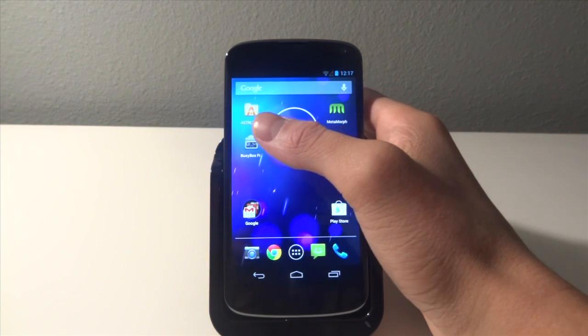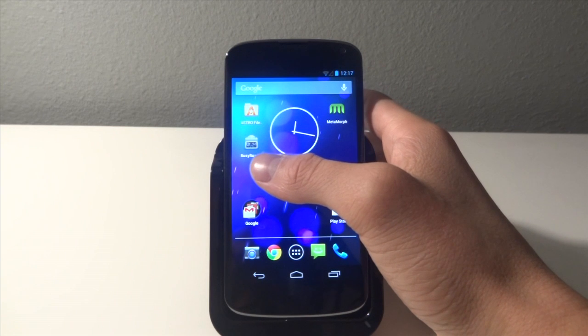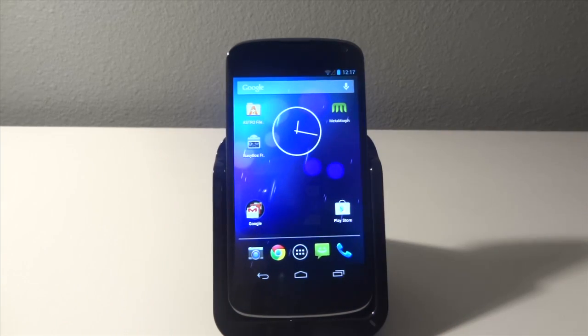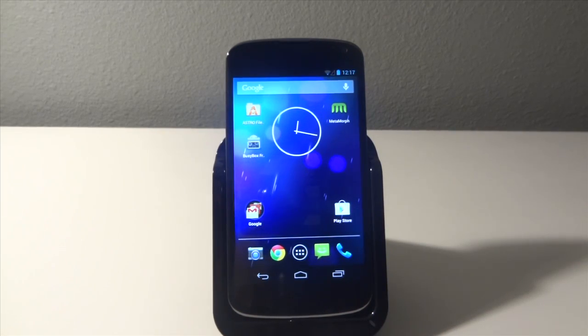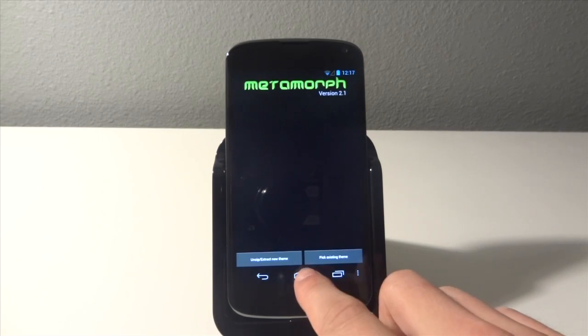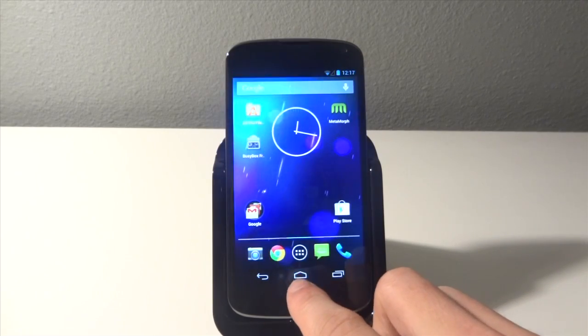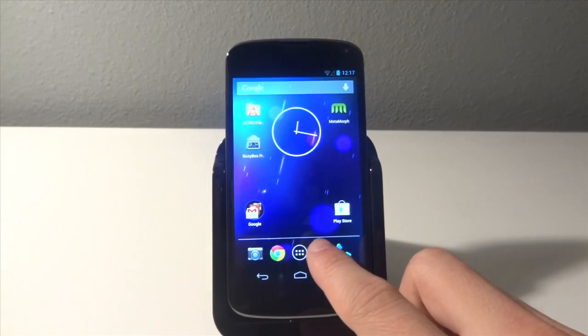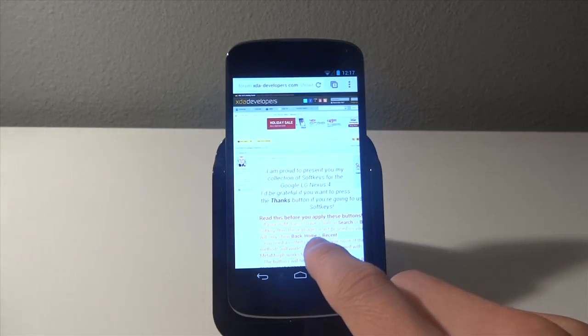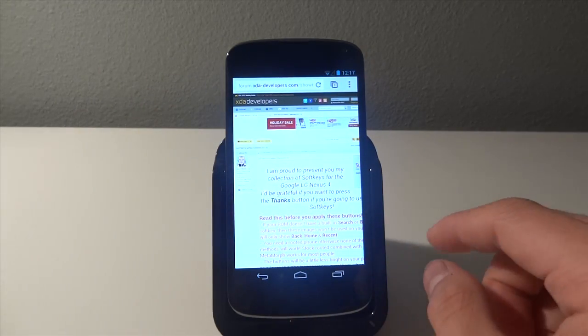So next we are going to open metamorph and once we have that open we're just going to go back and we're going to go to this XDA link which I will have in the description.